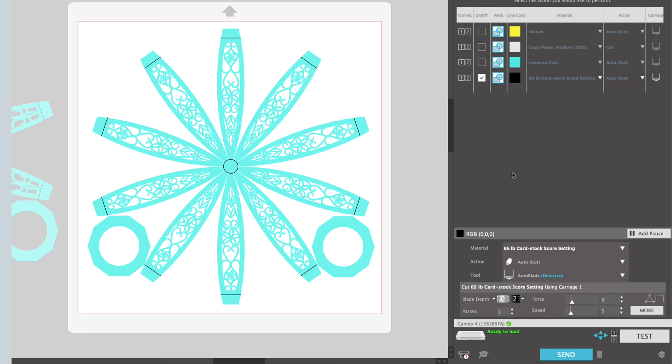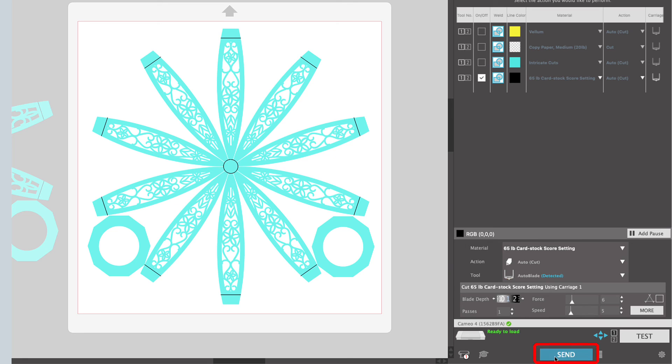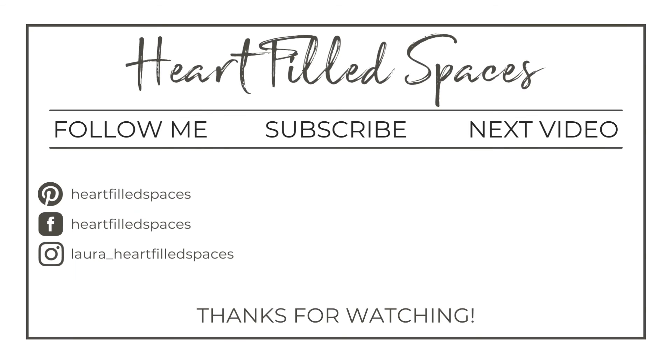And double check them. Make sure everything looks good. And then you can go ahead and click send. We'll unload it from the machine and we can head over to the assembly video to put our 3D paper egg designs together.